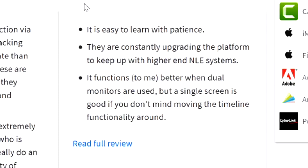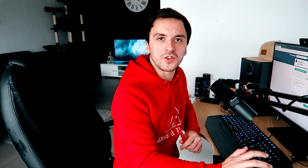Compared to Vegas Pro, under the Pros column it says it is easy to learn with patience. They are constantly upgrading the platform to keep up with higher-end NLE systems. It functions better when dual monitors are used, but a single screen is good if you don't mind moving the timeline functionality around.